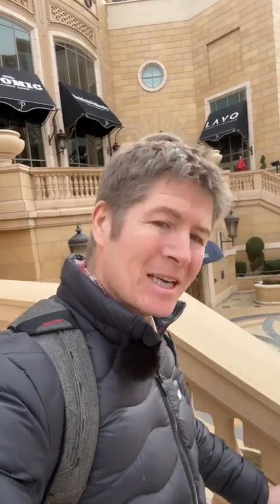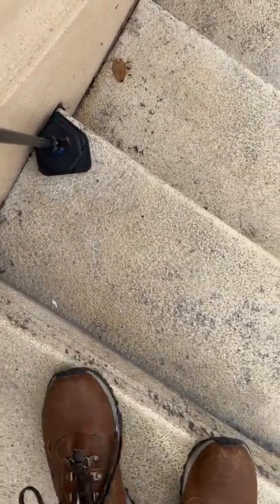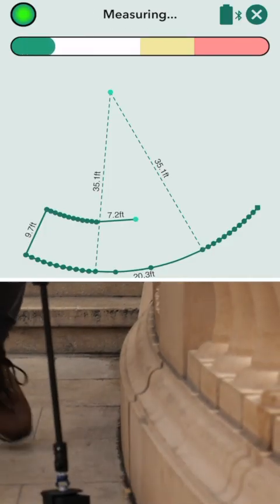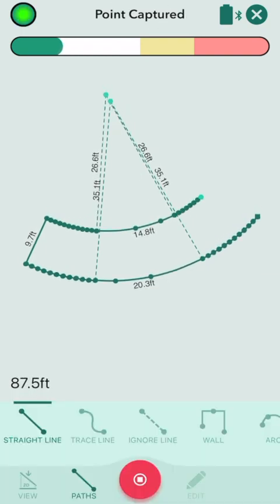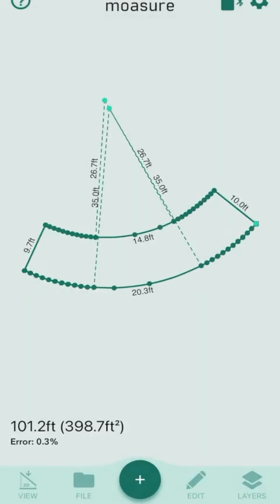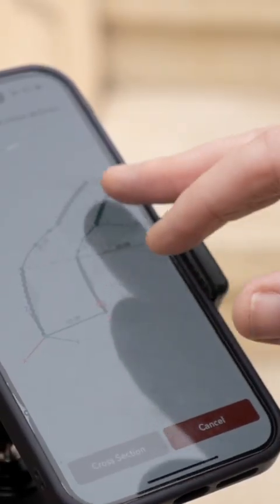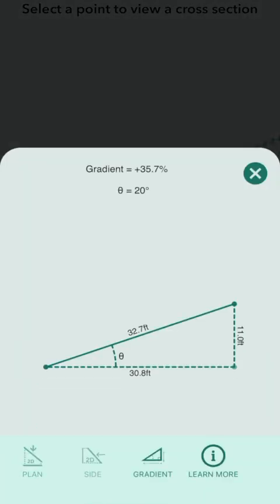This would normally be a difficult measurement to do, but it is just taking me about five minutes. We've drawn it, measured it, got the angles and the distances and the elevation. I can give you the rise and run between any of the two points on this staircase. I can give you the gradient.